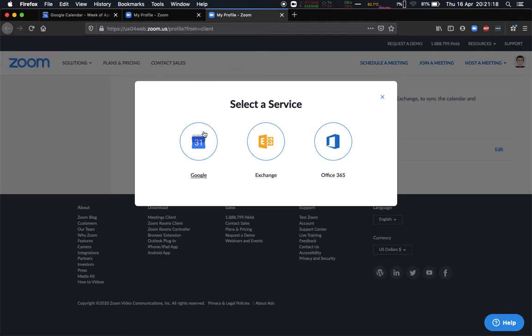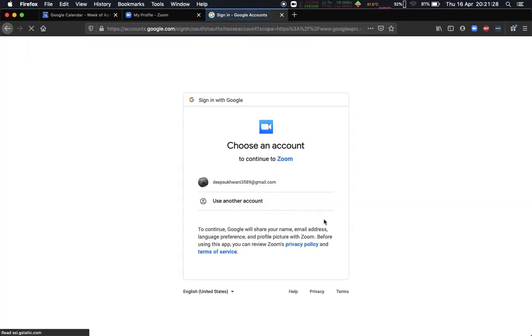So I'm going to use Google because I use Google Calendar. Now I want to allow access only to my calendar events, not to contacts, so I'm going to allow access only for that and click on next, choose the Google Calendar, and allow. And that's it.